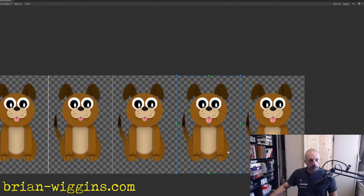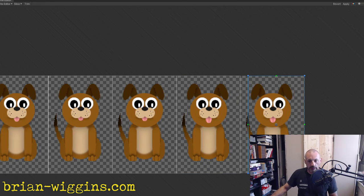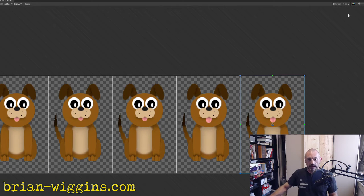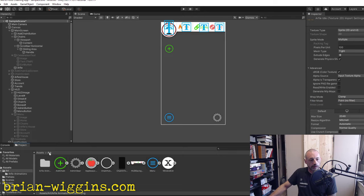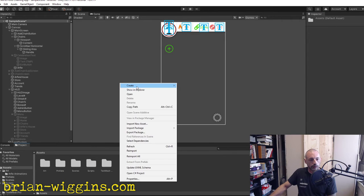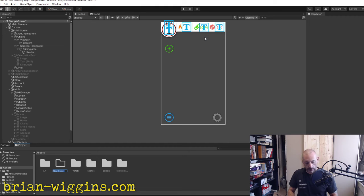We've moved the sprite sheet over since we ran out of space. Now I'm going to apply this. Over here in Assets, we're going to make a new folder — Create Folder — called Animations. Then I want to open the Animation and Animator windows.